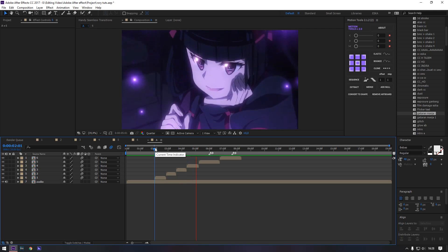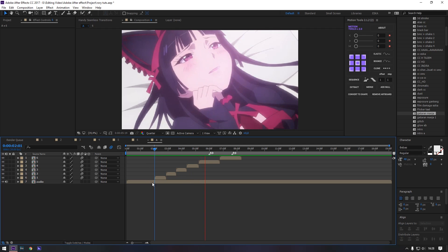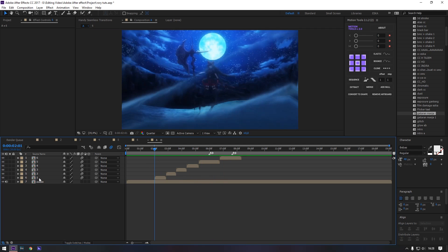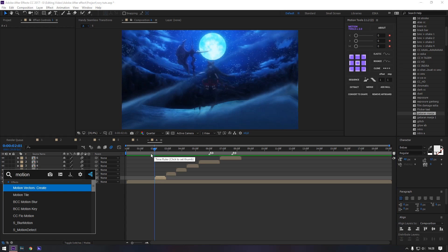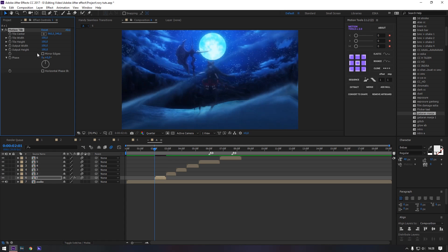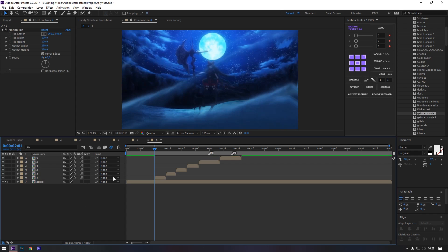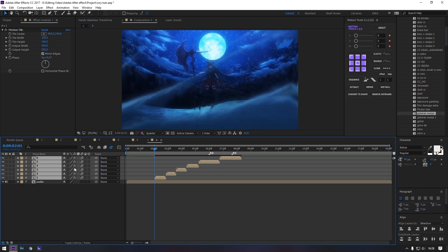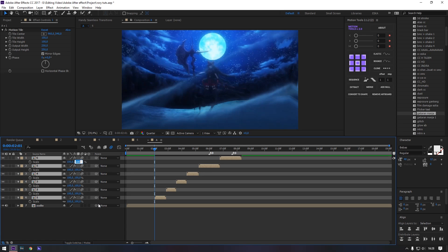I already added a clip here. First, add Motion Tile to all layers. Don't forget to turn on the Blur. Select all layers and increase scale to 140.